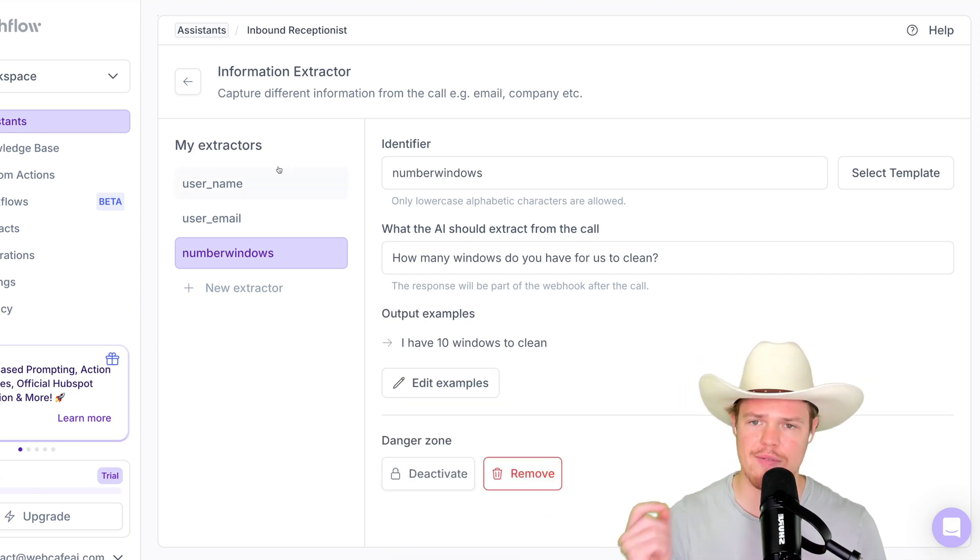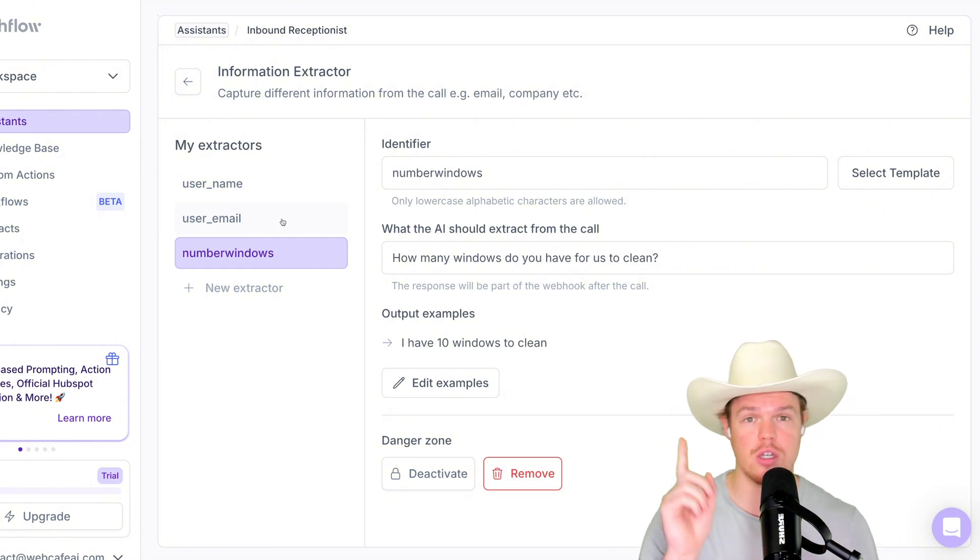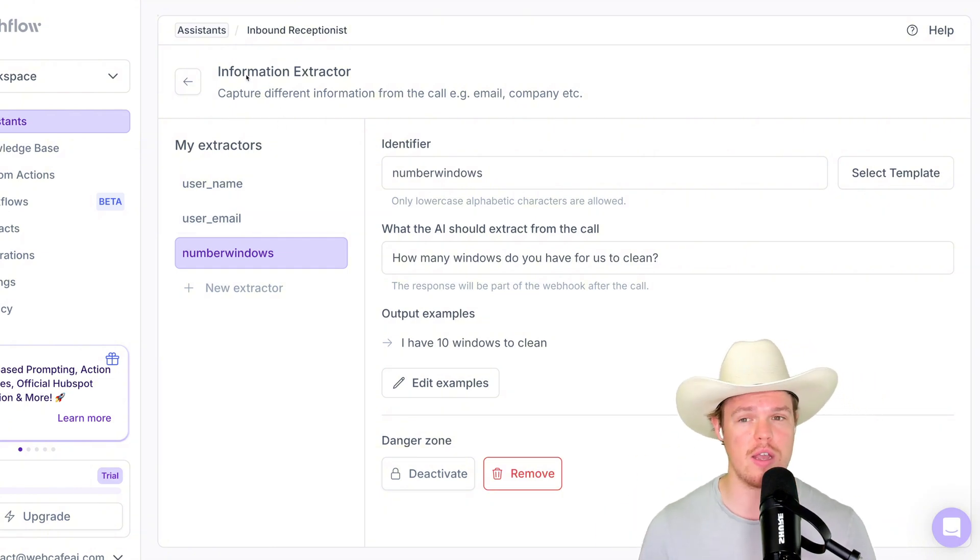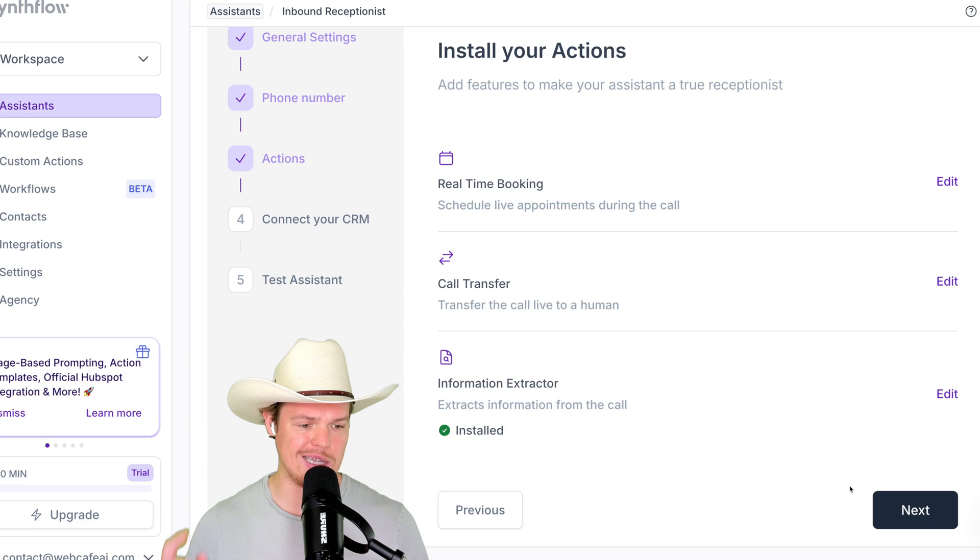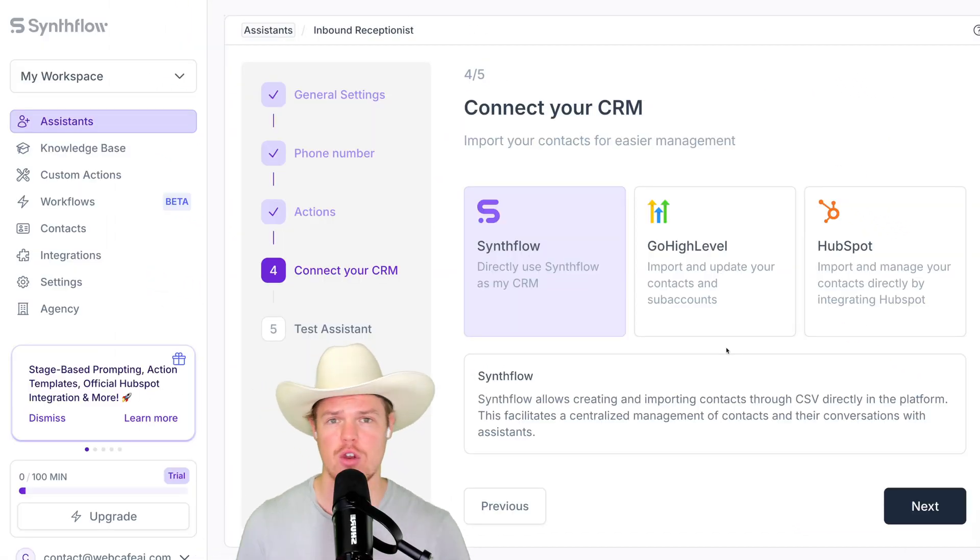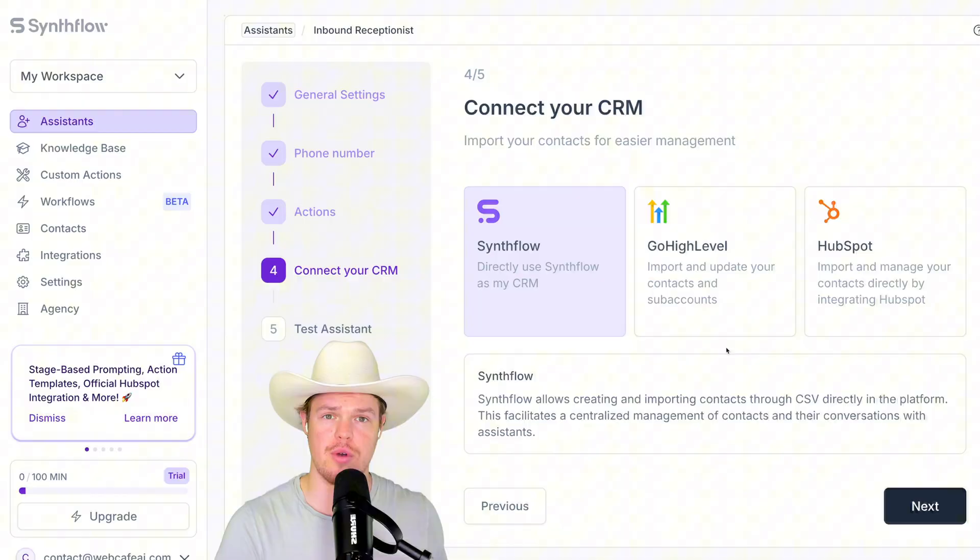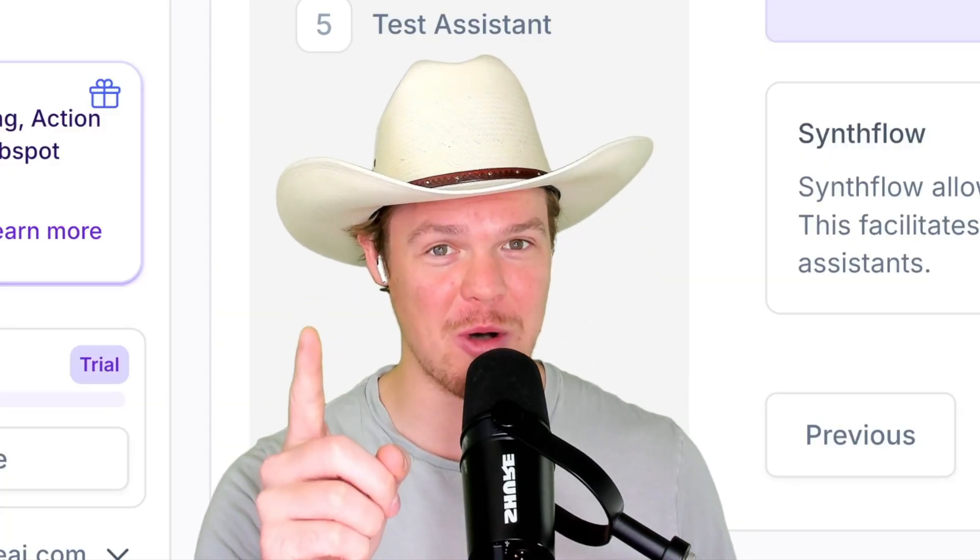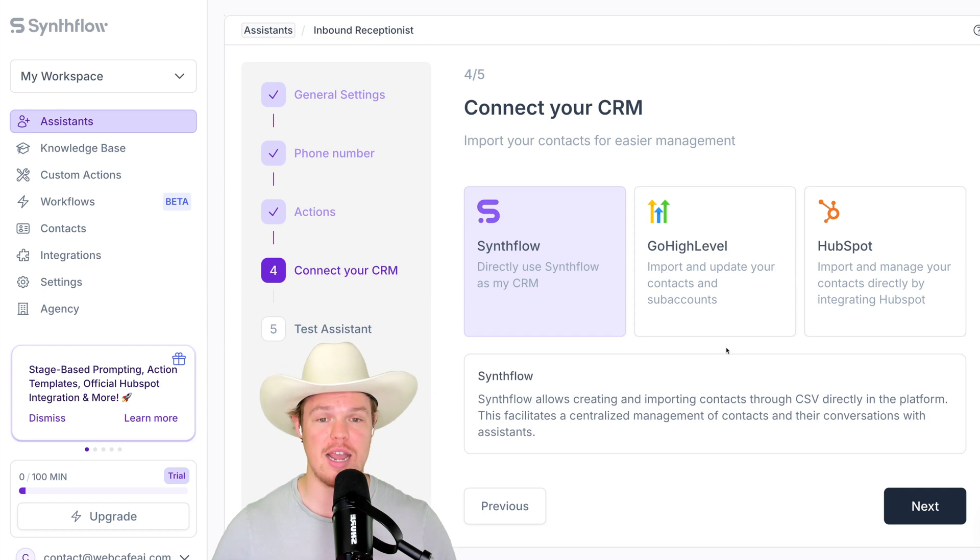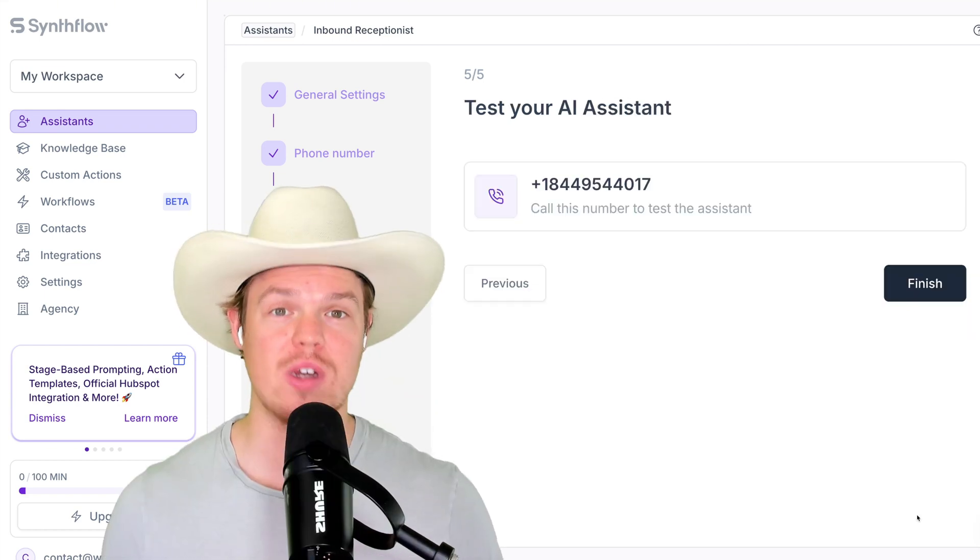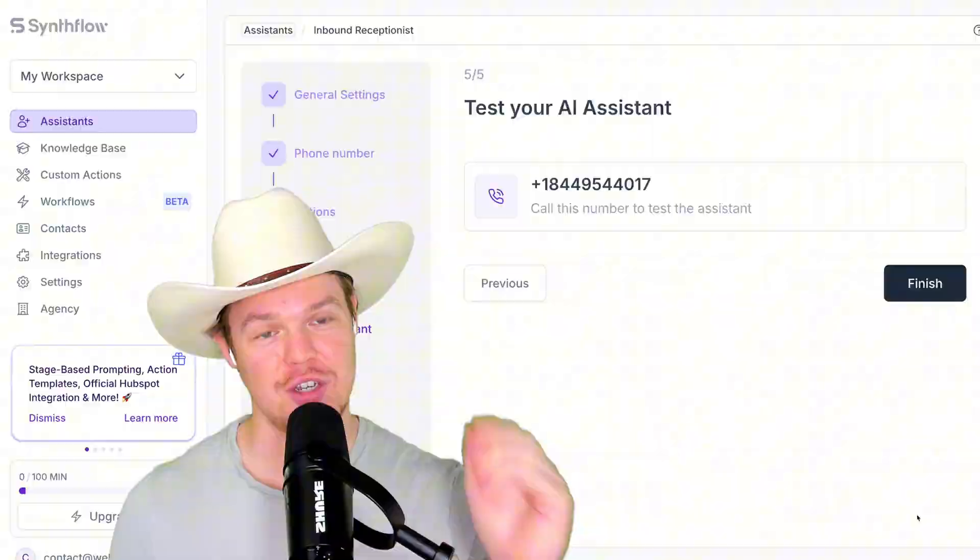So once we have all that, we can back out. Obviously, we can add a ton more options here for the amount of information we want to extract within that call. I'm going to hit back here and we have it installed. Let's hit next. Now, here's what's super cool here. We have a native integration with SynFlow here to actually use them as their CRM. Good thinking, SynFlow. That was smart. Or alternatively, we could go high level or HubSpot. Choose your choice here. I'm going to stay native with the SynFlow integration here and hit next. Once that's all set up, here comes the magic.